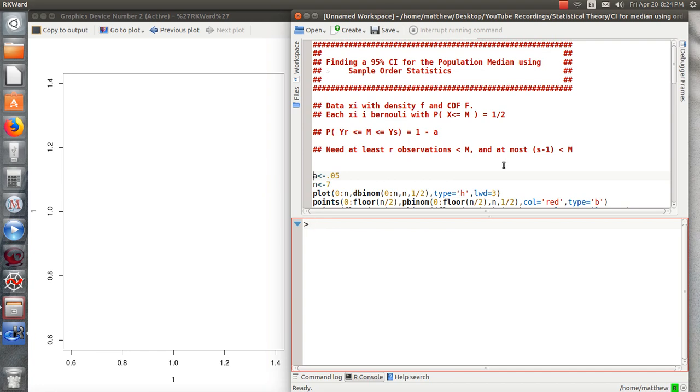Okay hello, I'm using R here on a Linux based machine, Ubuntu specifically, and we're going to look at finding a confidence interval, a 95% confidence interval for the population median using the sample order statistics.